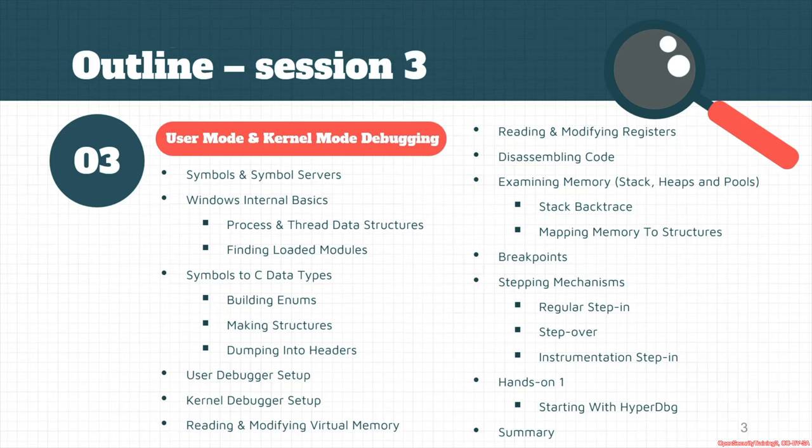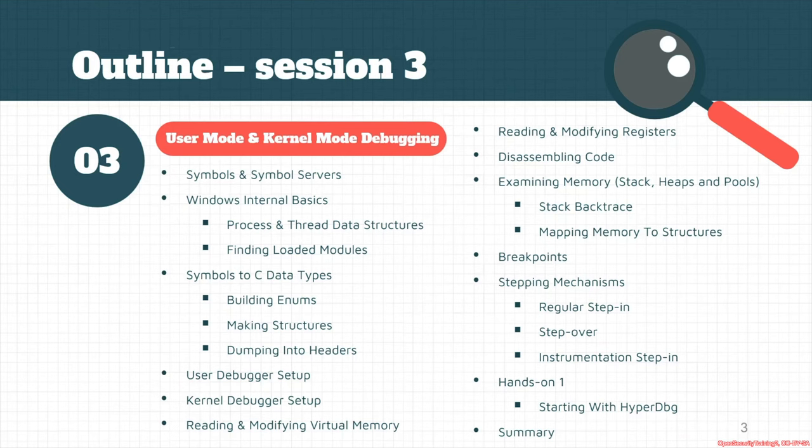We see registers and how we can use the HyperDbg to disassemble codes and examine memory like stack, heaps and pools, things like stack backtraces and mapping memory to structures. And then we go through the breakpoints.